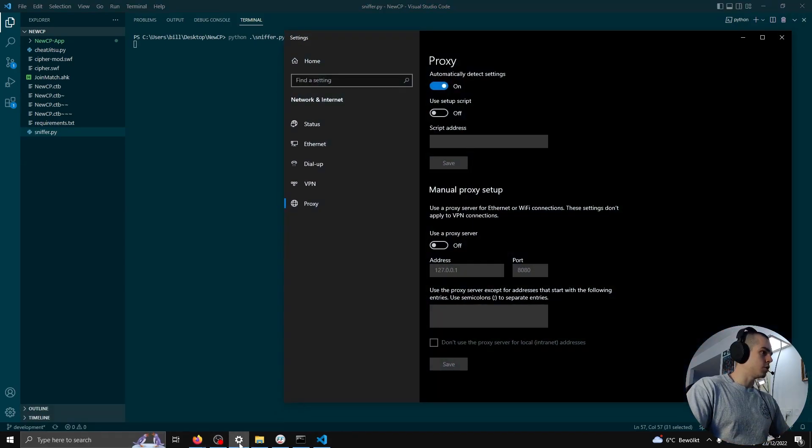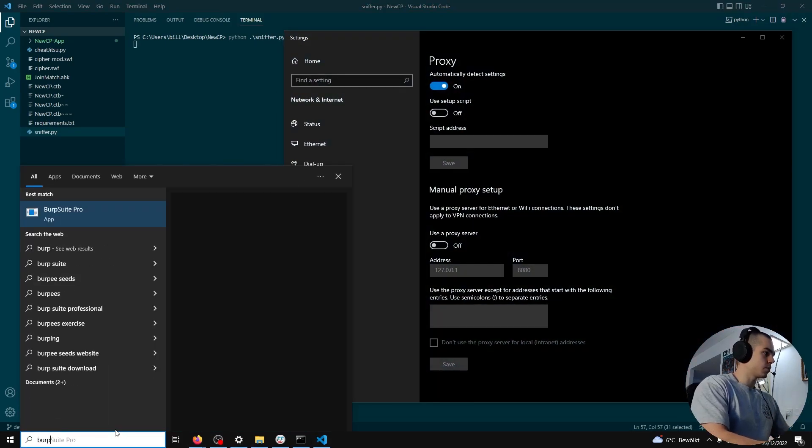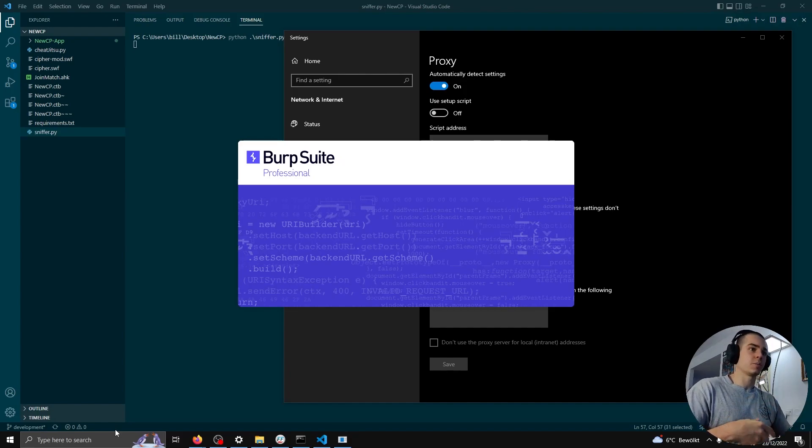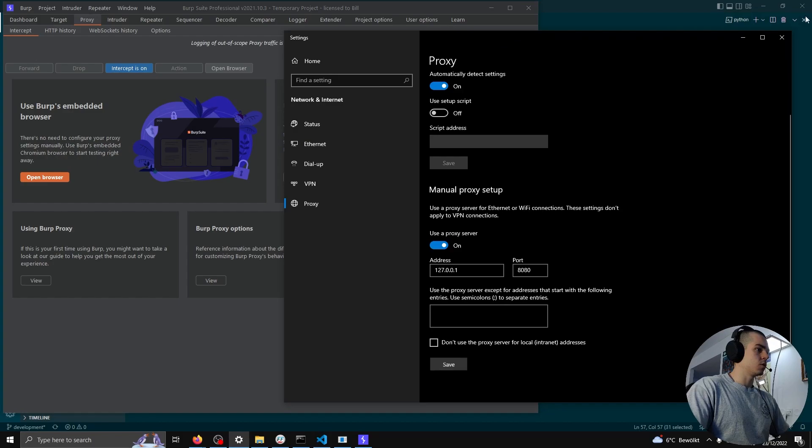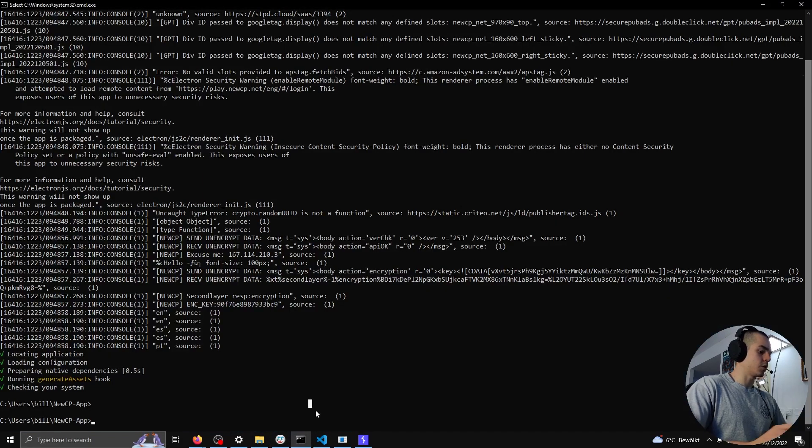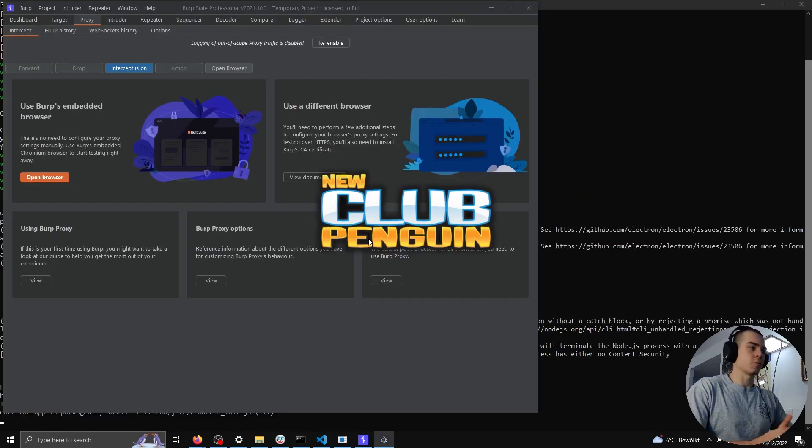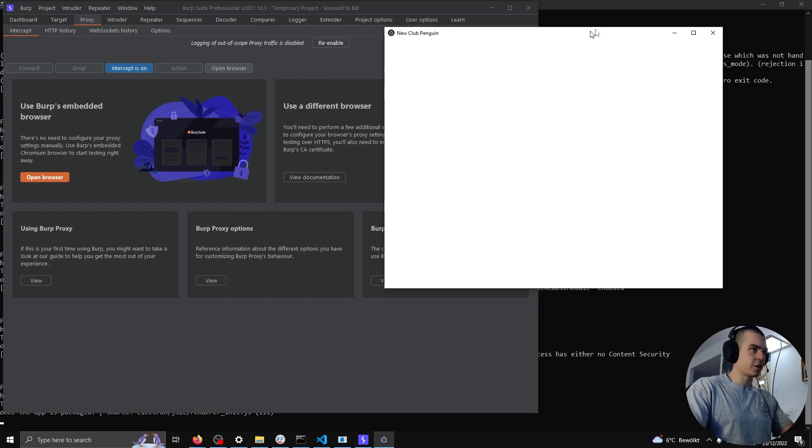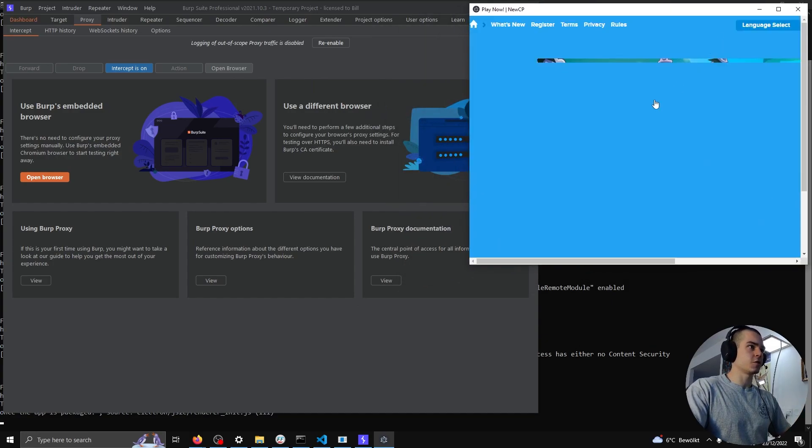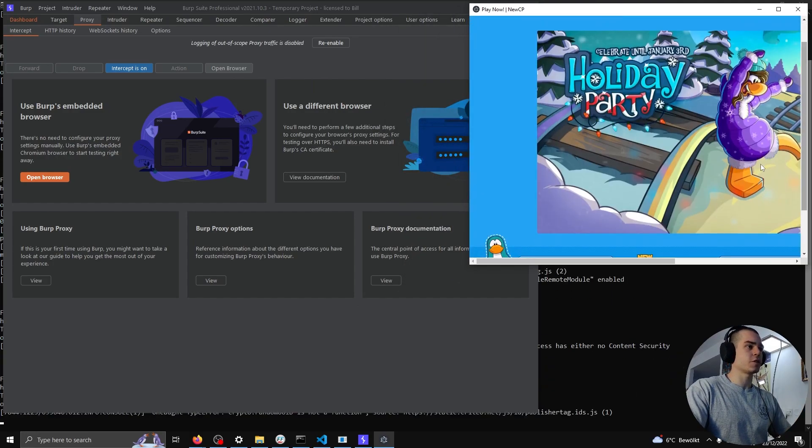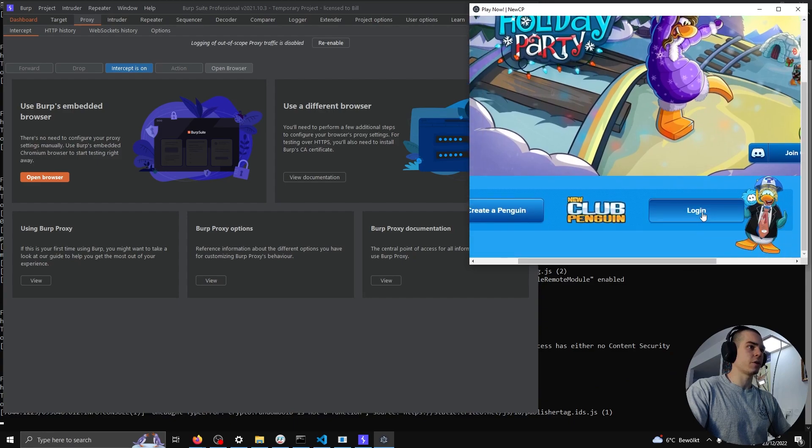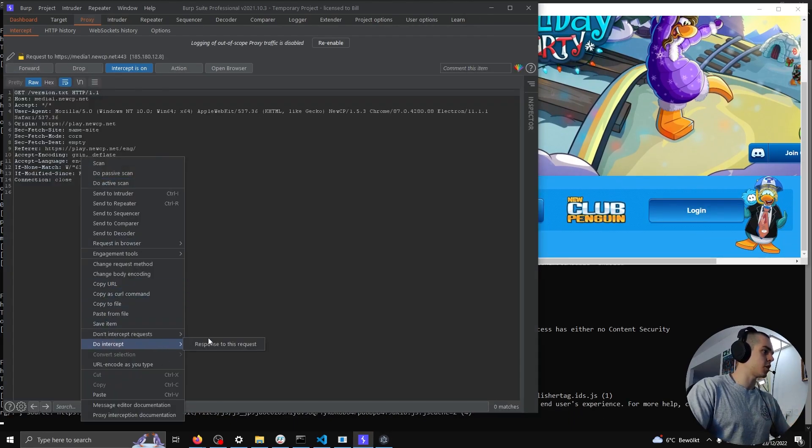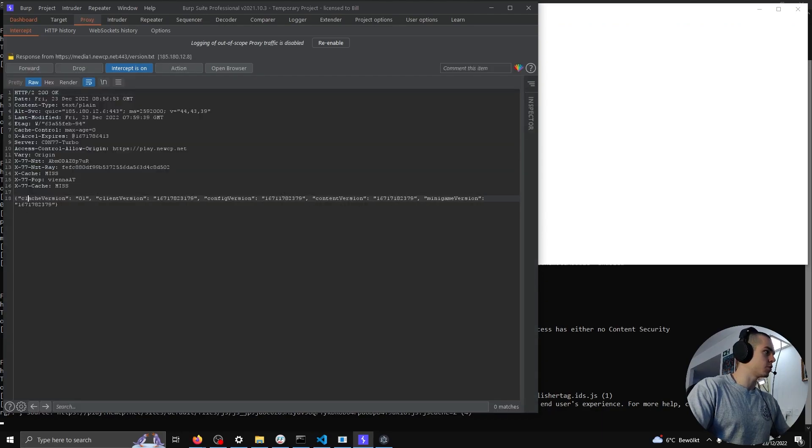We need to start Burp again, because we need to modify cipher.swf as it's coming in. Start that, and we can start the client. So all we want to do is we want to change the versions.txt so it starts re-downloading everything, and when it tries to download cipher.swf, we're going to use our modified version instead of the one that the server sends. So here we are changing the version numbers.